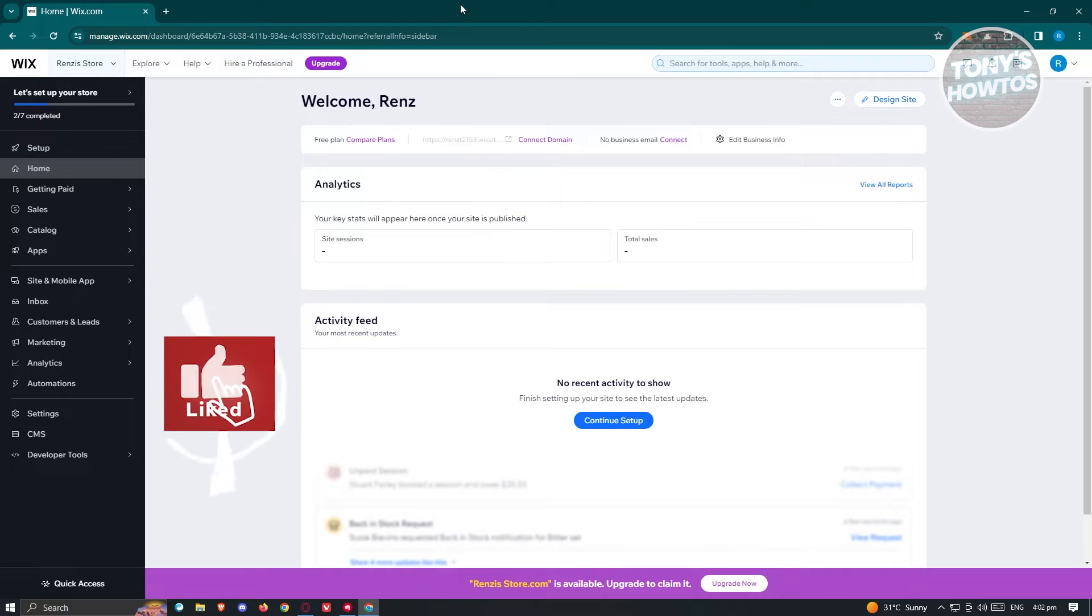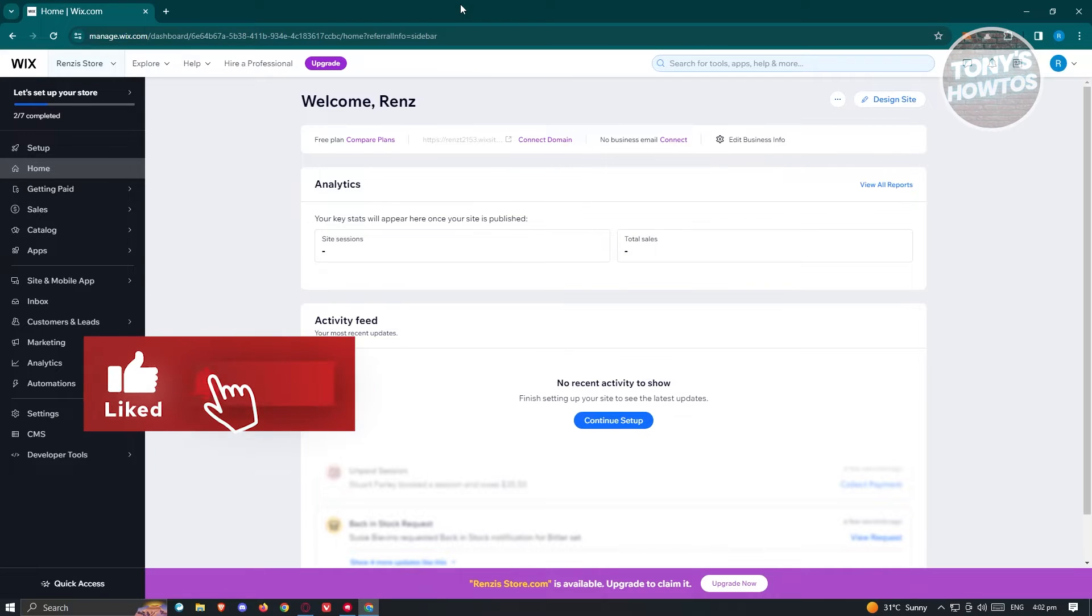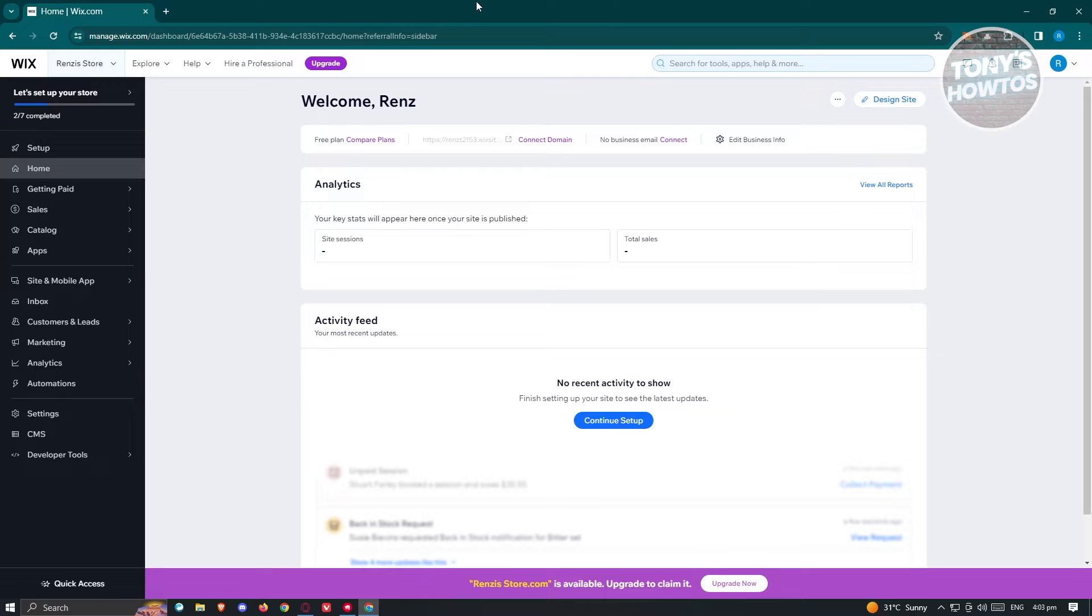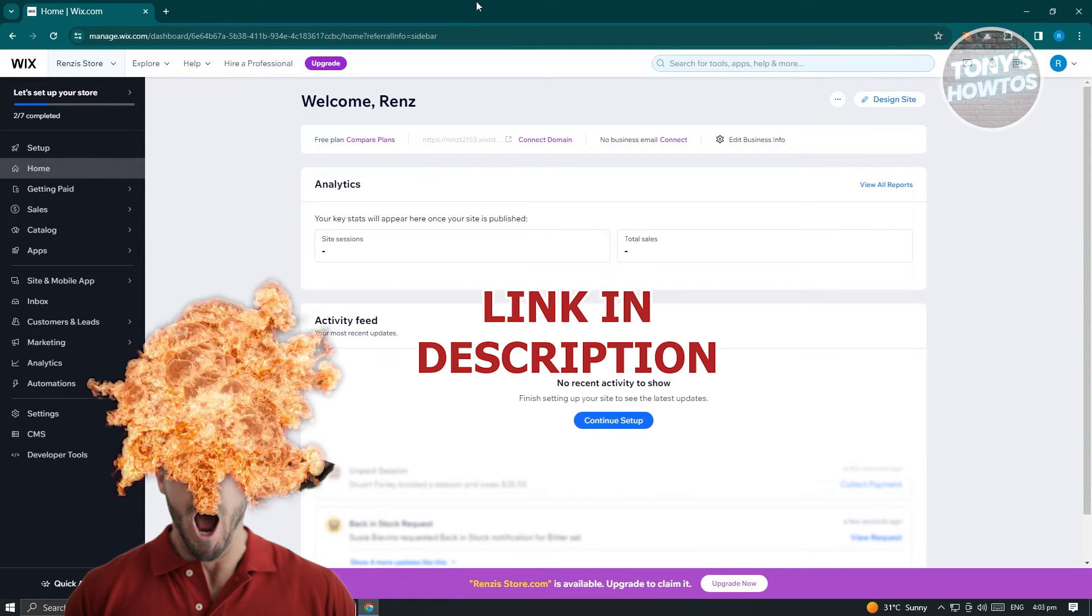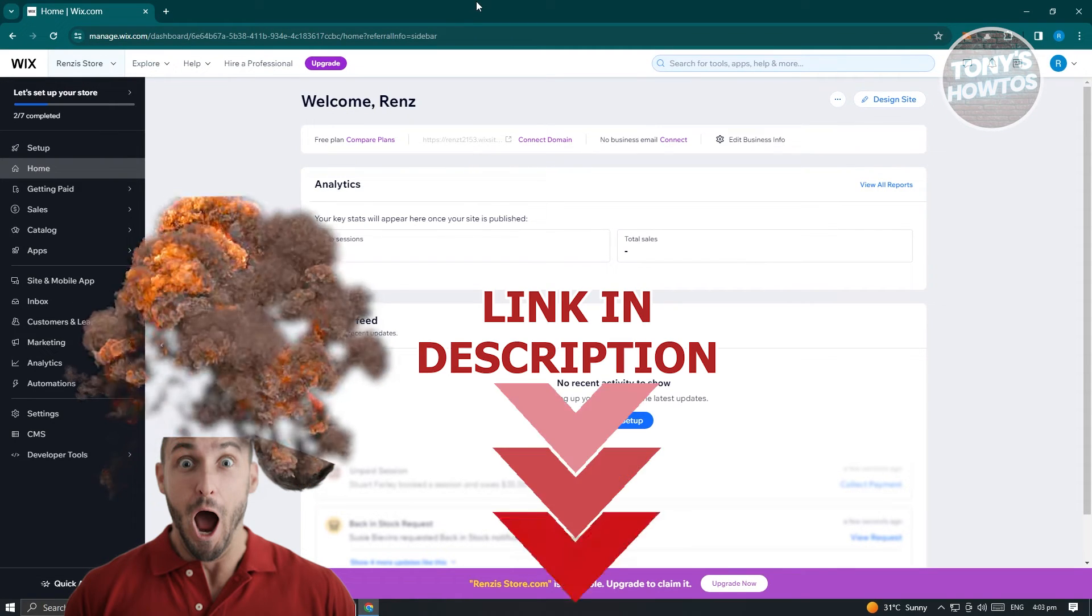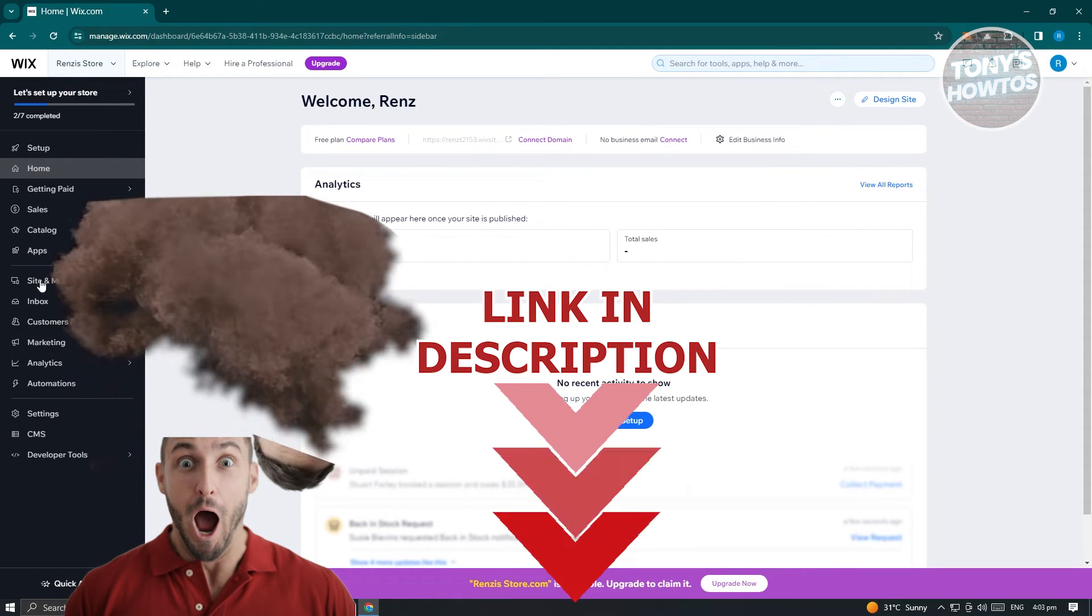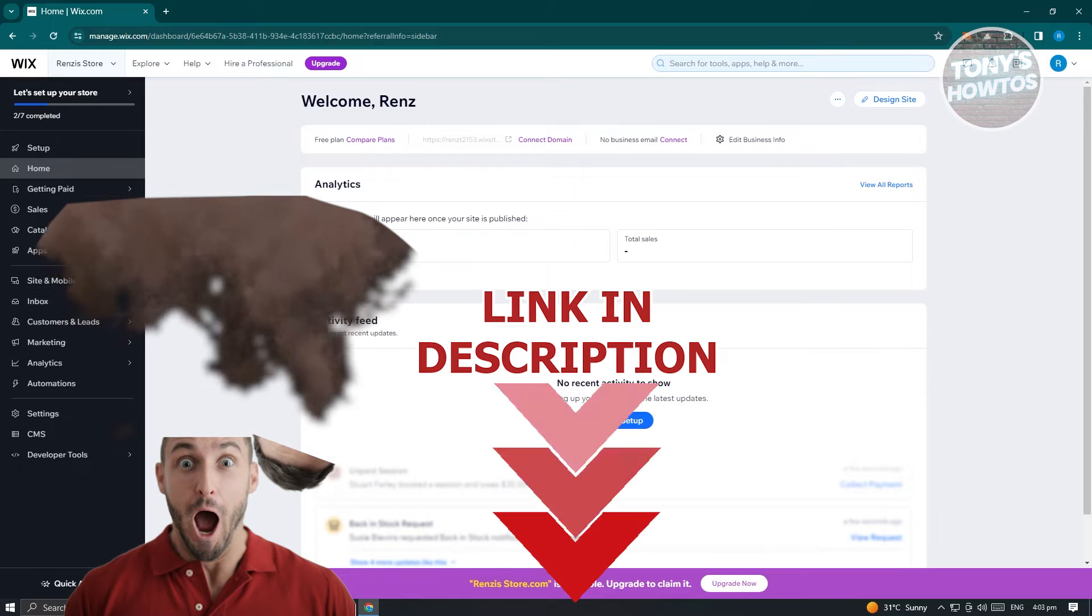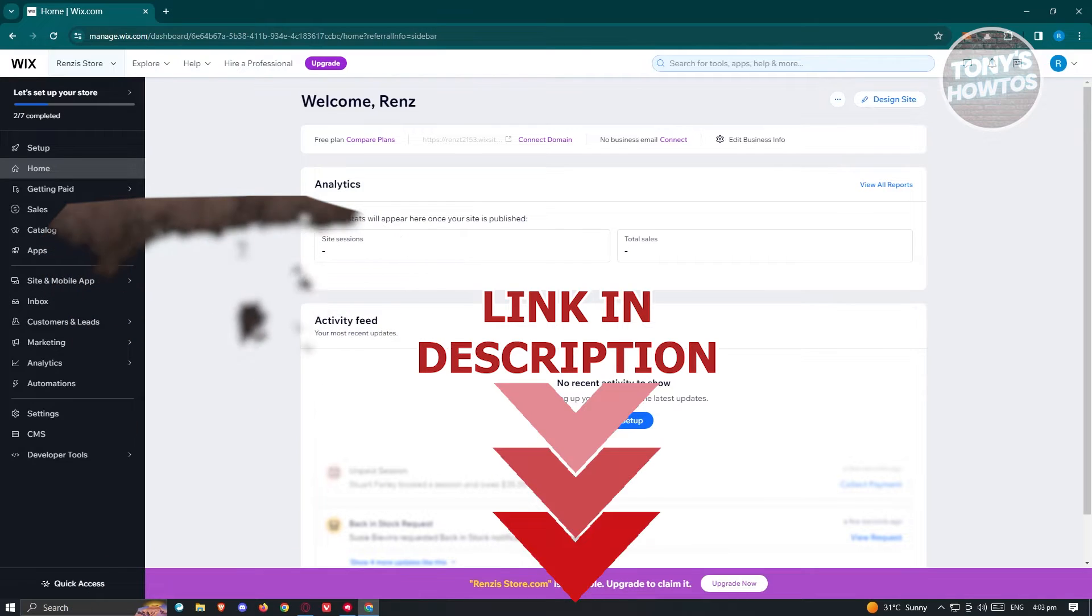Hey guys, welcome back to Tony's How To's. In this video, I'll be showing you how to add a referral program to Wix website. But before we start, hurry up and check out our latest software just under this video. So let's get started.